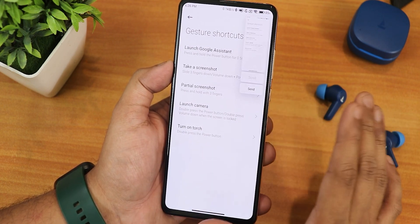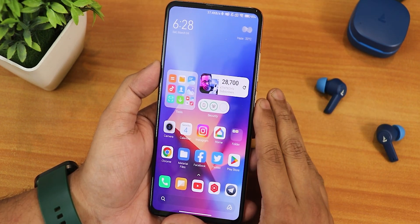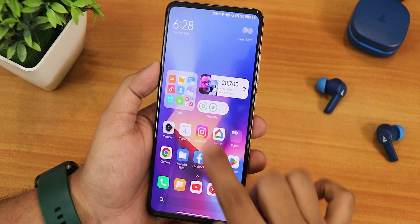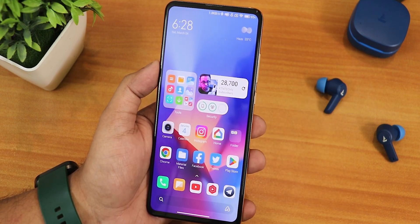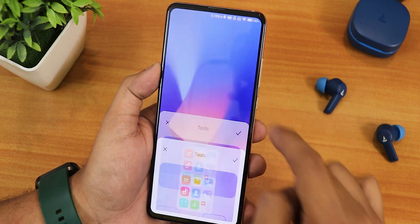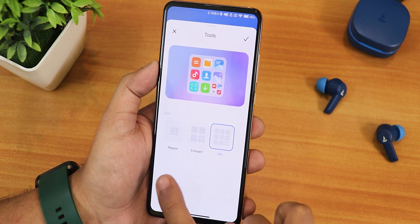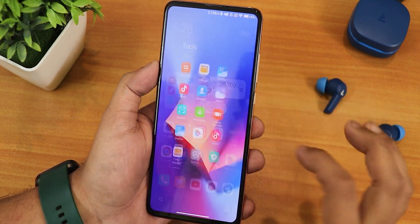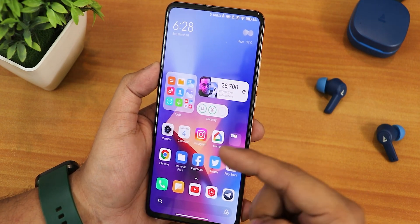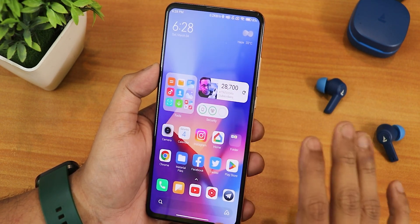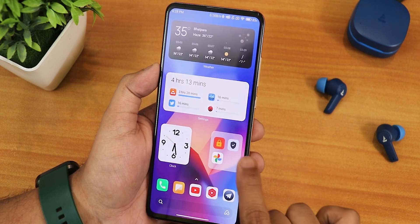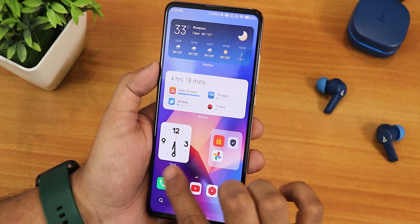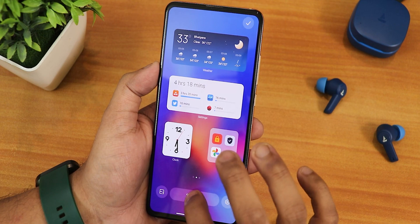We also have the three-finger screenshot option and that is working perfectly fine. Now the home screen — this is how it looks because I have customized it. Here we get folders, and these are the bigger double XL size folders. If you tap on 'edit folder' there is the double XL enlarged and the regular option, so you can customize it however you want. You can also directly launch a particular app like the calculator right from the folder.